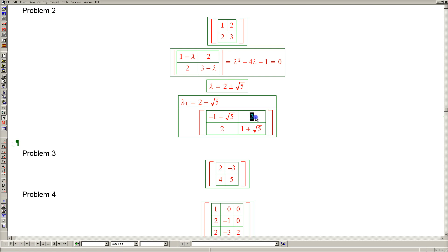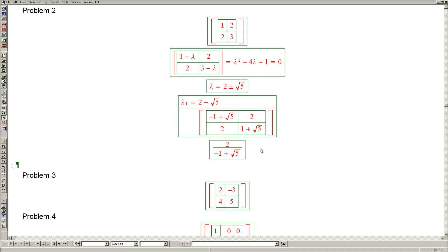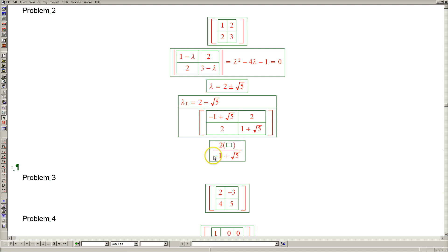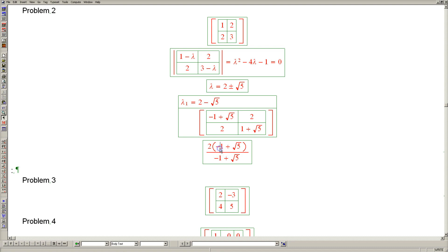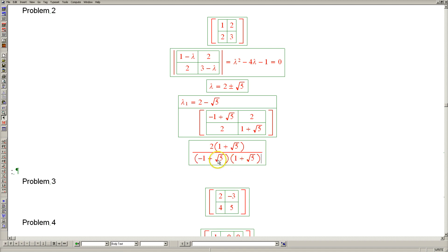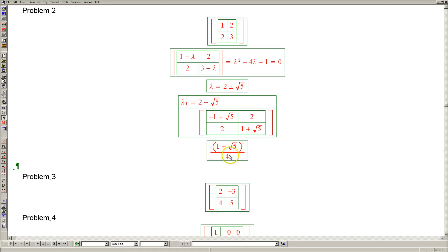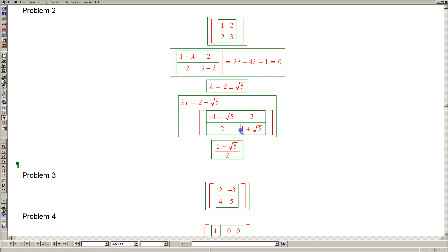We can also make sure that this number divided by this number equals this number divided by this number. Taking one of these fractions: 2 divided by negative 1 plus square root of 5 can be transformed by multiplying both top and bottom by positive 1 plus square root of 5. The benefit is that we now have no radicals on the bottom, because it's 5 minus 1, which is 4. Cancelling the 2, we get 1 plus square root of 5 divided by 2, which is exactly the ratio of one entry to the other.